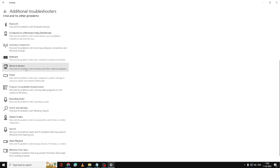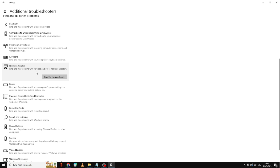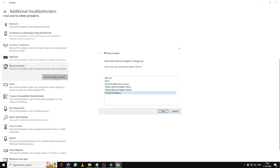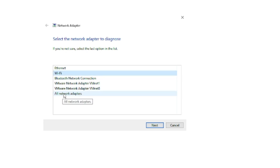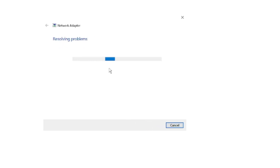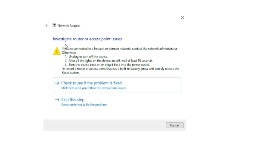Scroll down a bit and you will find Network Adapter — click on it and then click on Run. It will ask what kind of connection you have the problem with. Choose Wi-Fi and click on Next. It will start detecting and resolving problems. Once done, if it says to investigate router or access point issues, that means no computer-side fix was found, so you can close it and move to the next step.